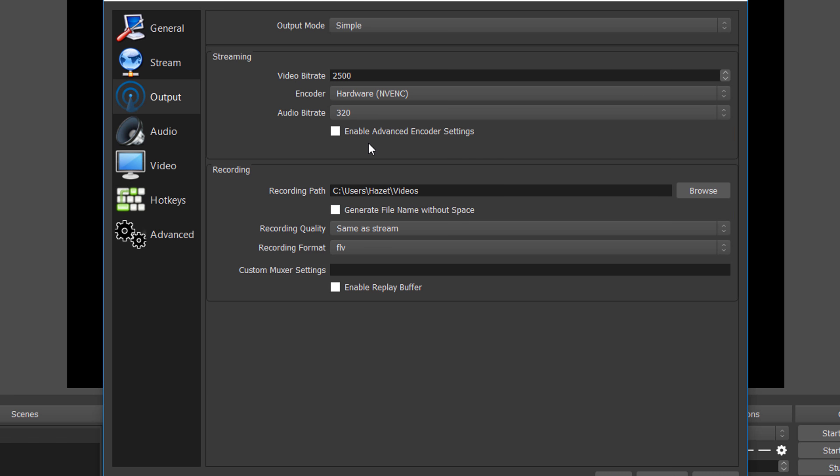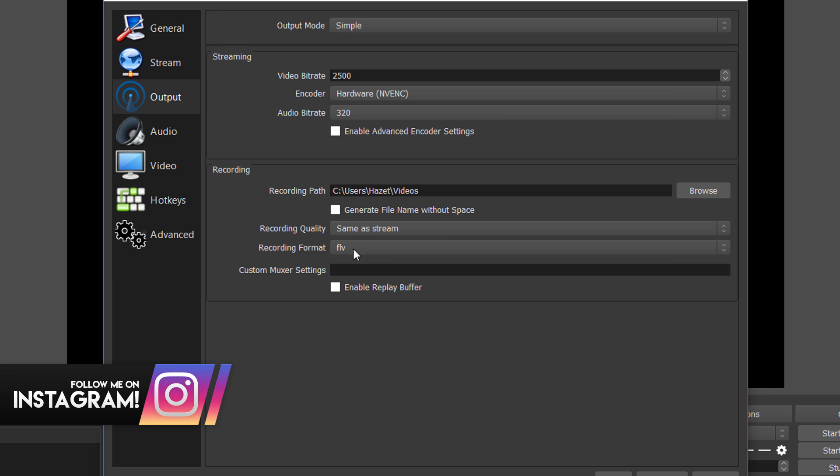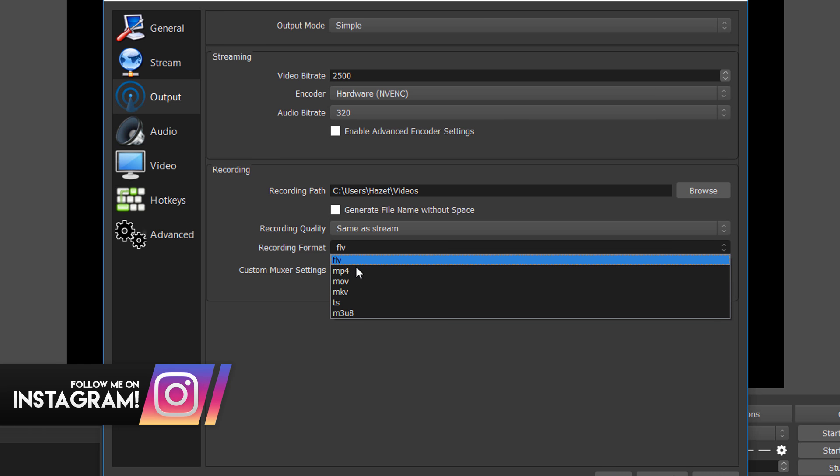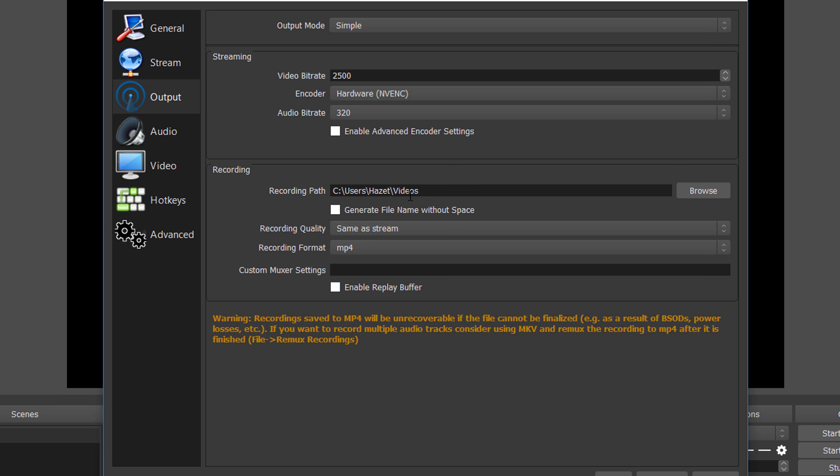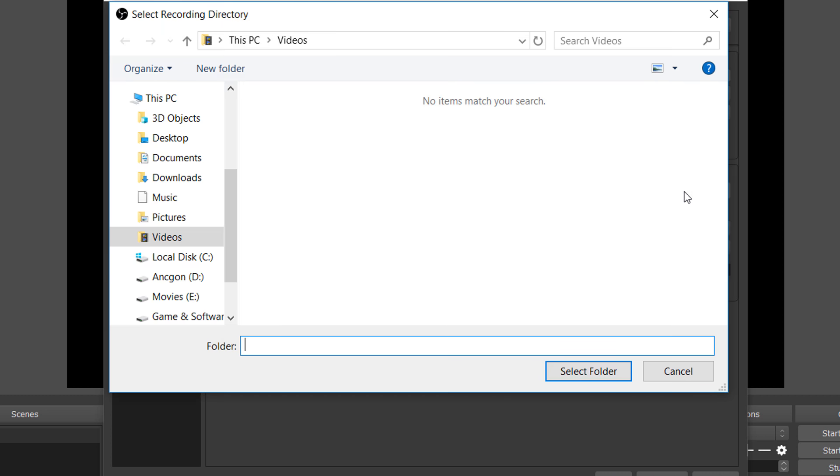Now move to the next setting which is the recording format. The default is FLV, so change it to MP4 because MP4 is the best video format out there. In this window there is a last setting you can change, that is the recording path. This is the file location where your file will be saved. You can change it if you want, but I will keep it in default.